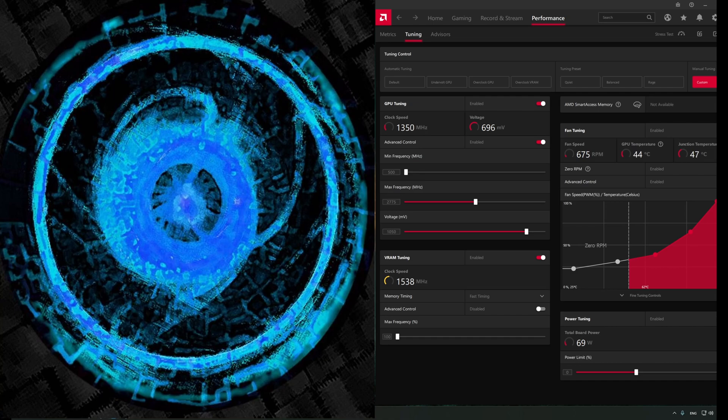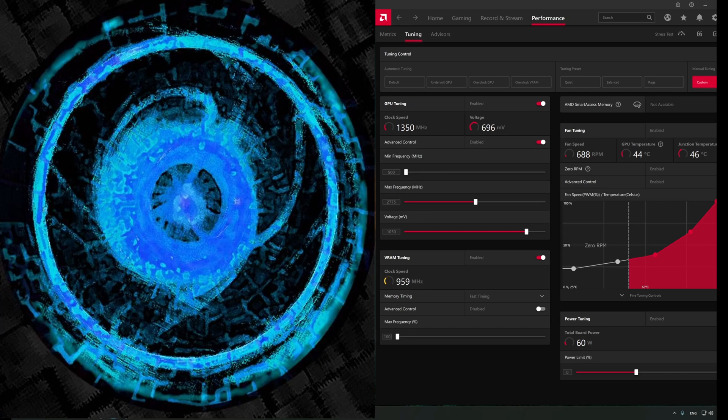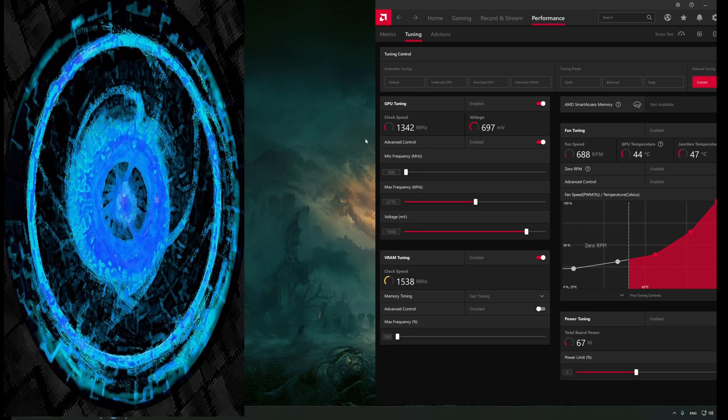My dual monitor setup is: main monitor is Gigabyte M27 QP and the second monitor is my old first monitor, an Asus MG248 QE. But I don't think the model really matters.